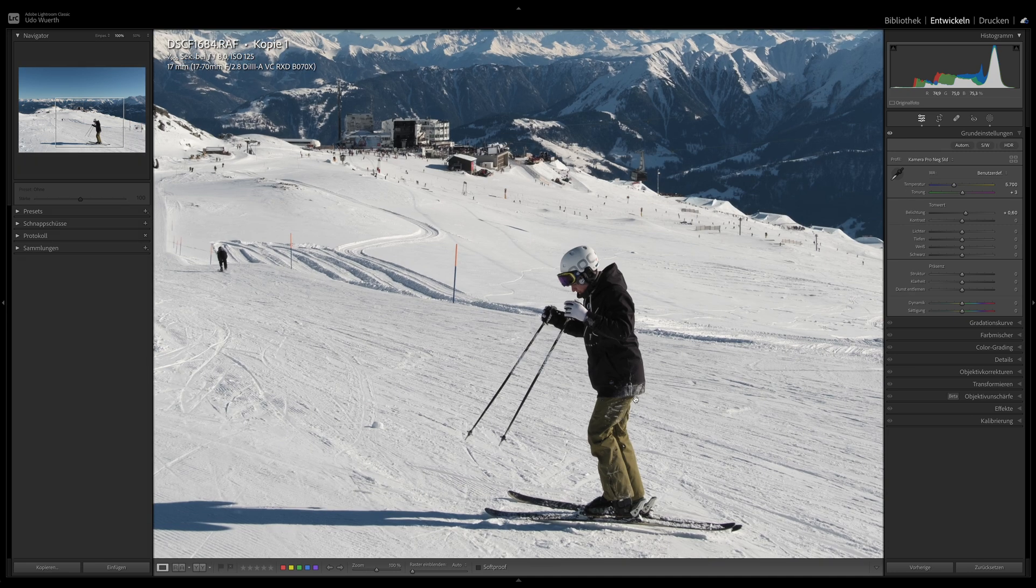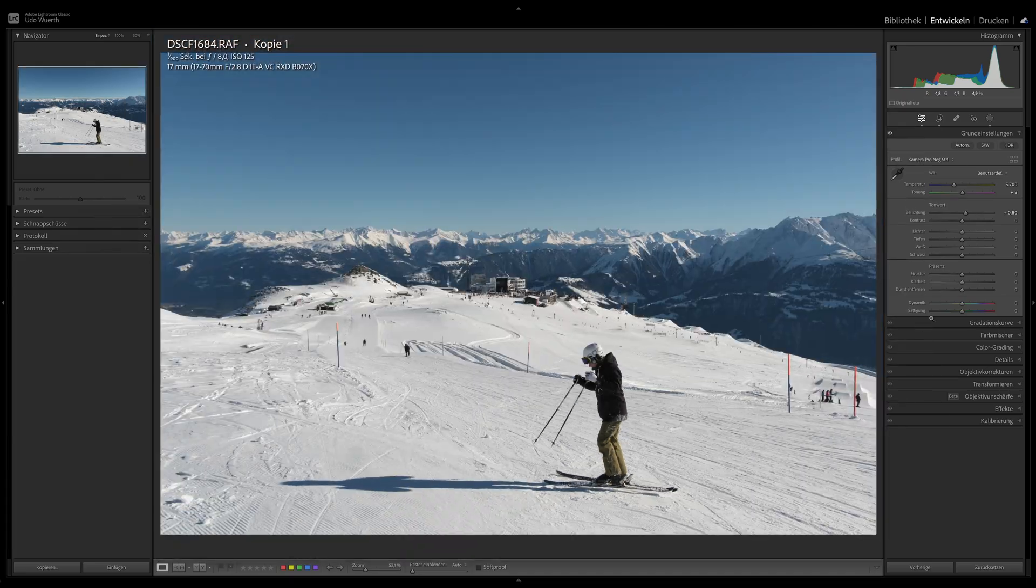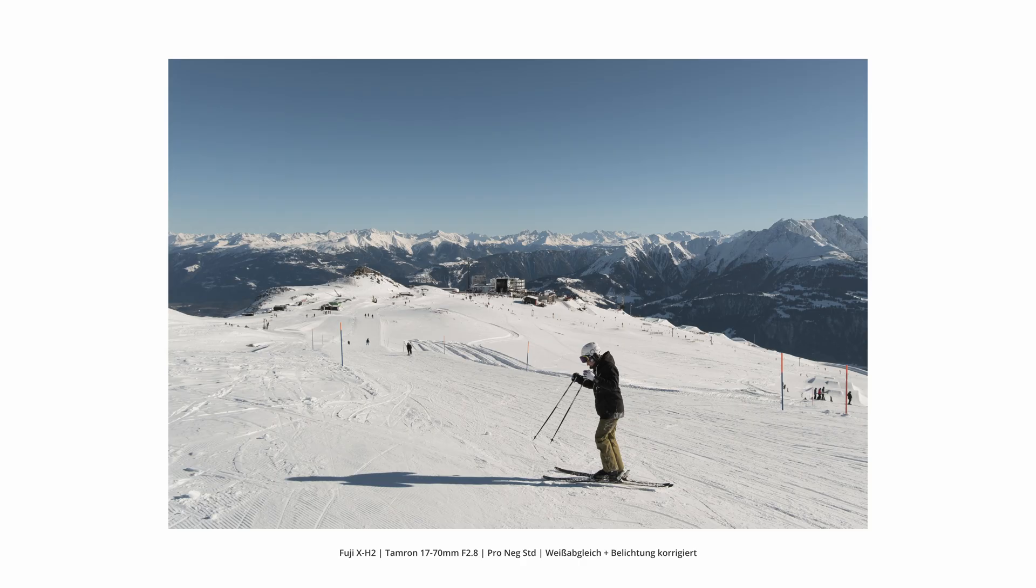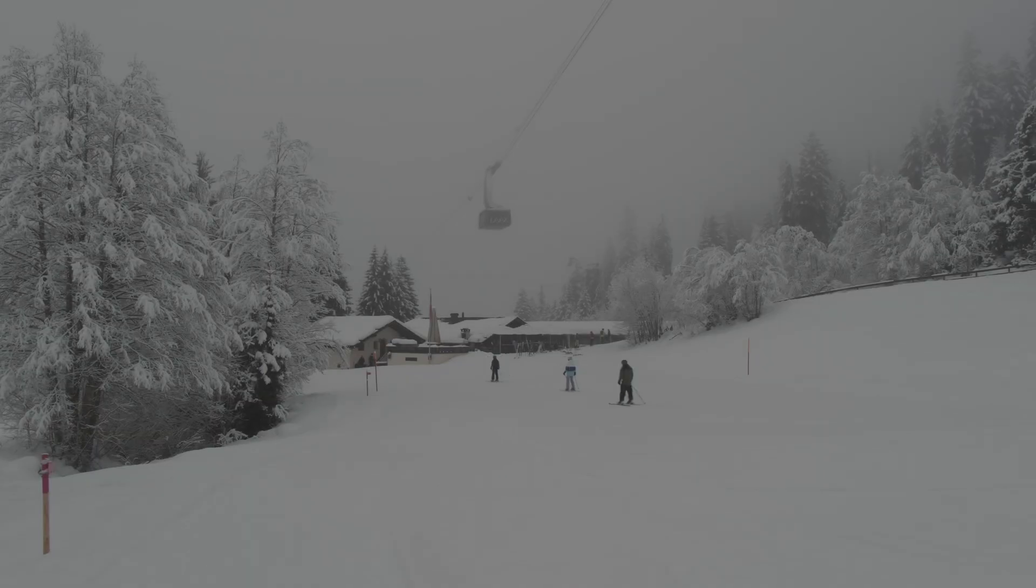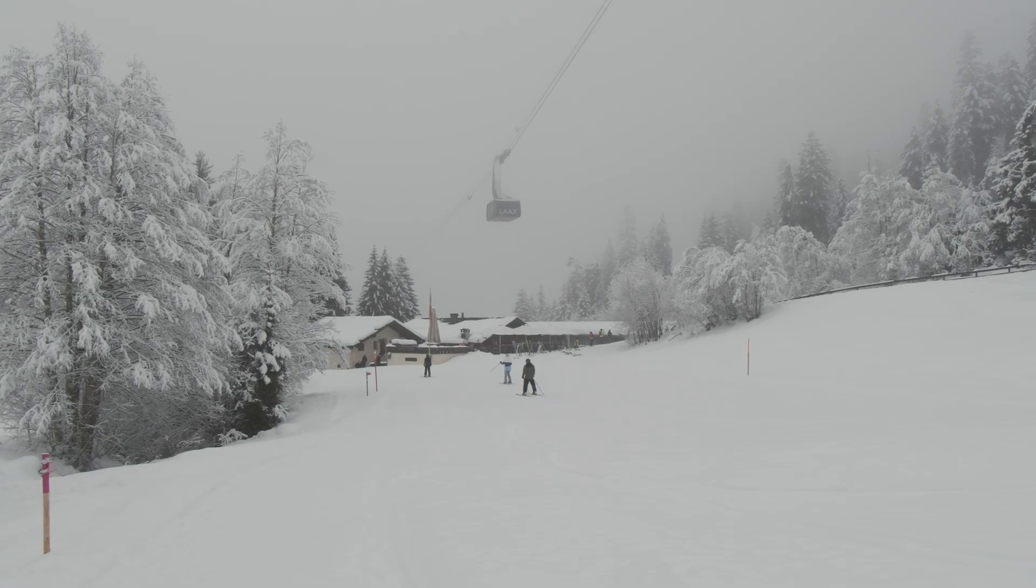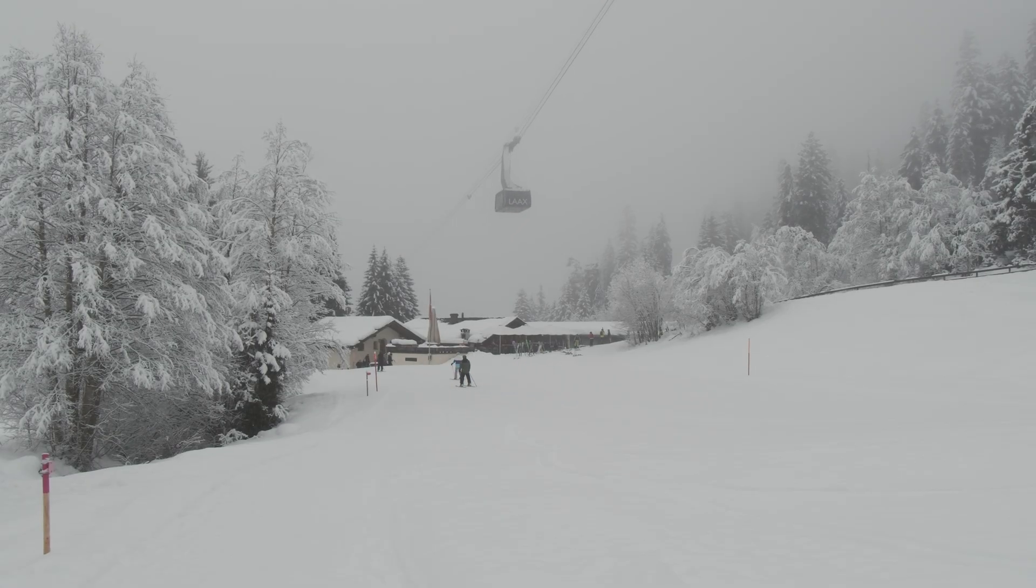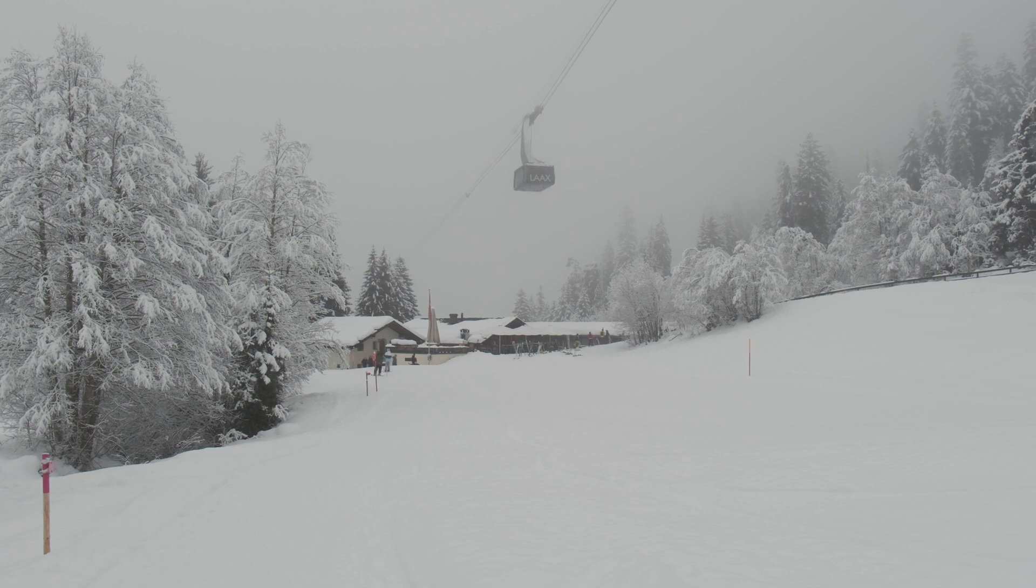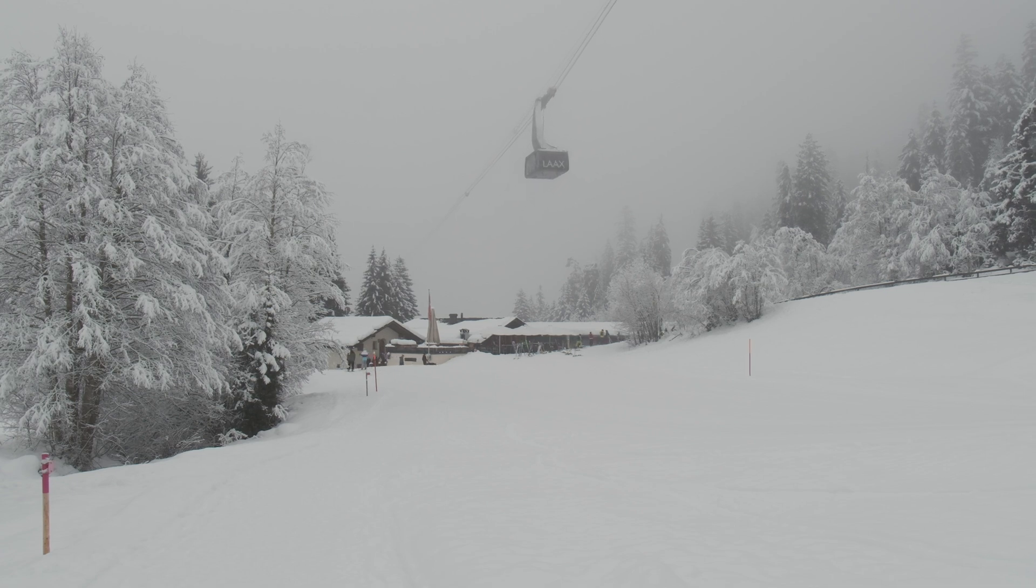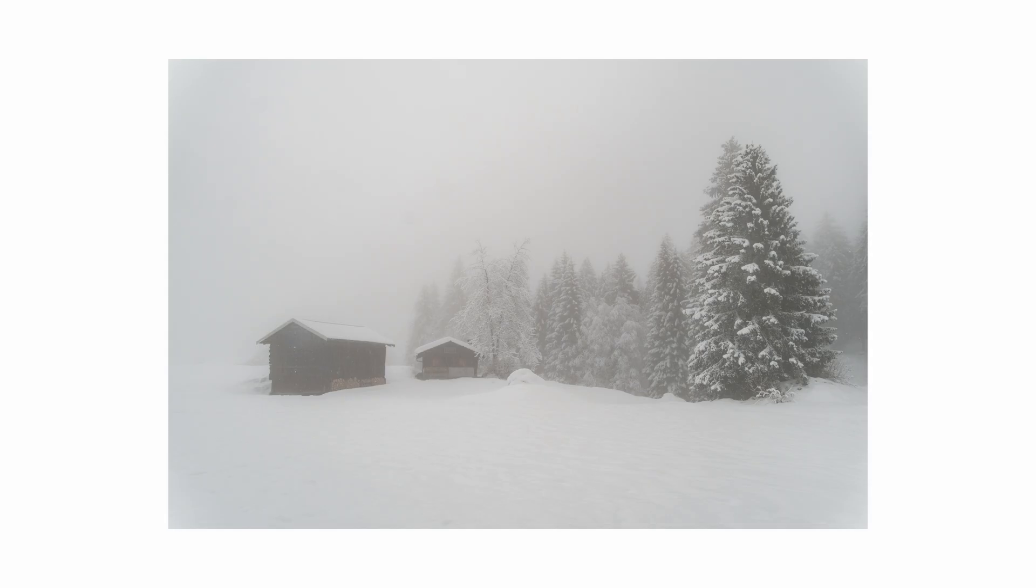With Pro Negative Standard, however, this can be corrected relatively quickly and easily, and you get to a quite acceptable image after a short time. This works in both good and bad weather, although the images in bad weather are definitely the nicer ones for me.